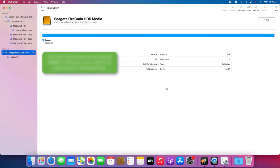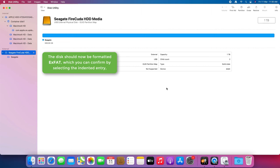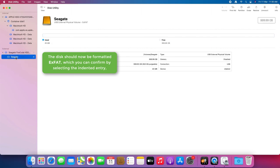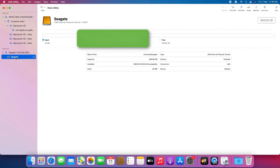The disk should now be formatted ExFAT, which you can confirm by selecting the indented entry, which will now show ExFAT volume under the name you specified.